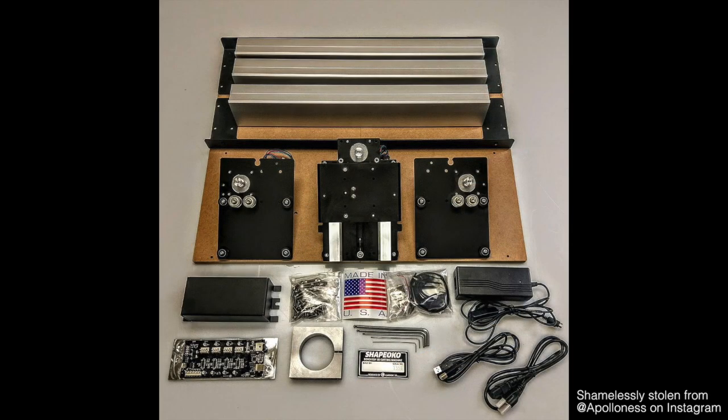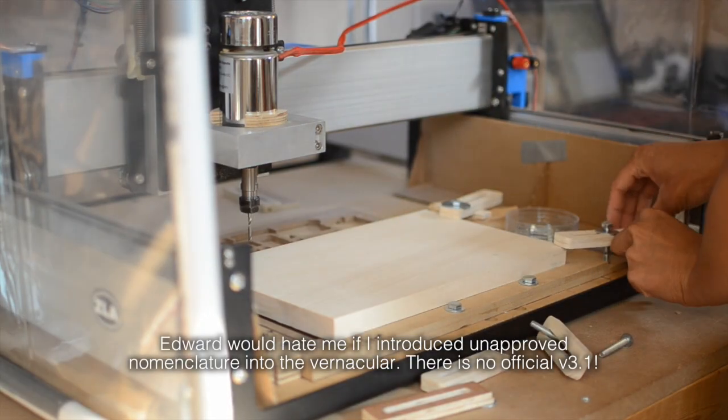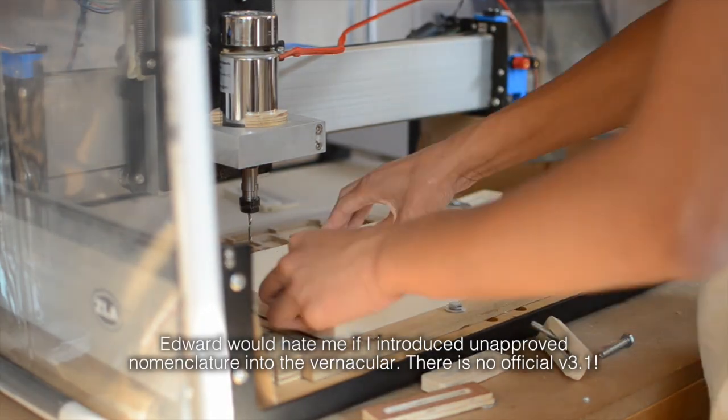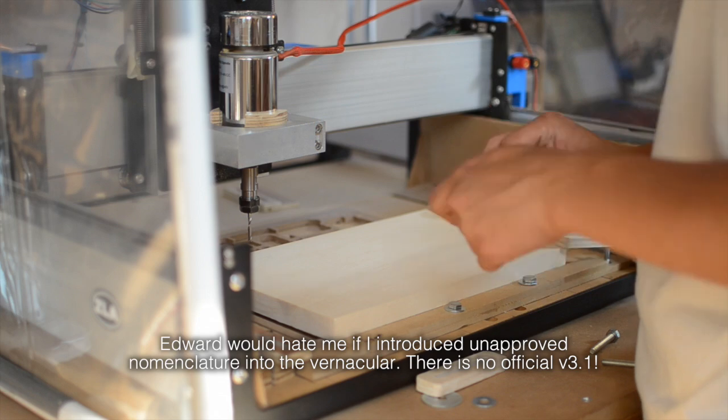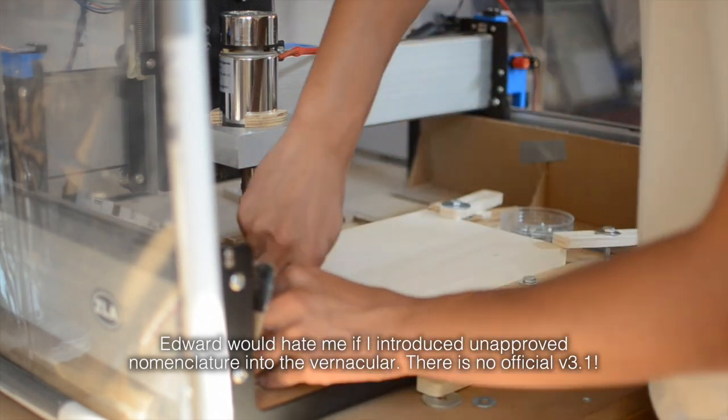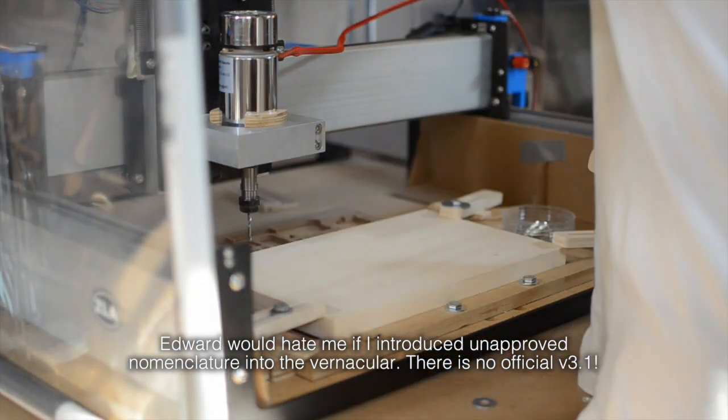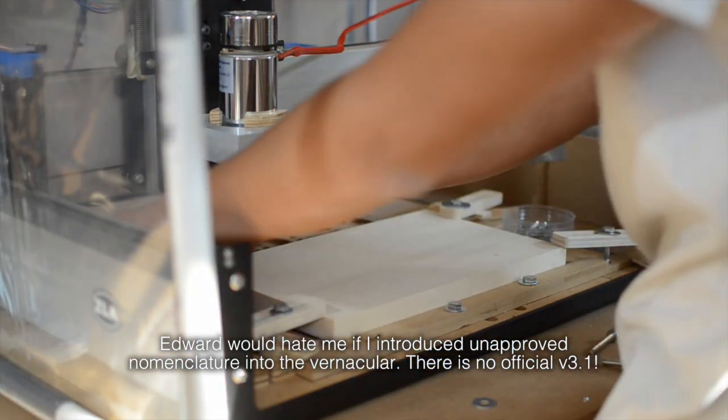With the new Z-plate and 9mm GT2 belts included with the Shapeoko 3.1 configuration, your results out of the box should be way better. Also, I totally made up the .1 revision part, so don't quote me on that. That's just how I internalize and track the changes made to the Shapeoko 3 platform since its release.